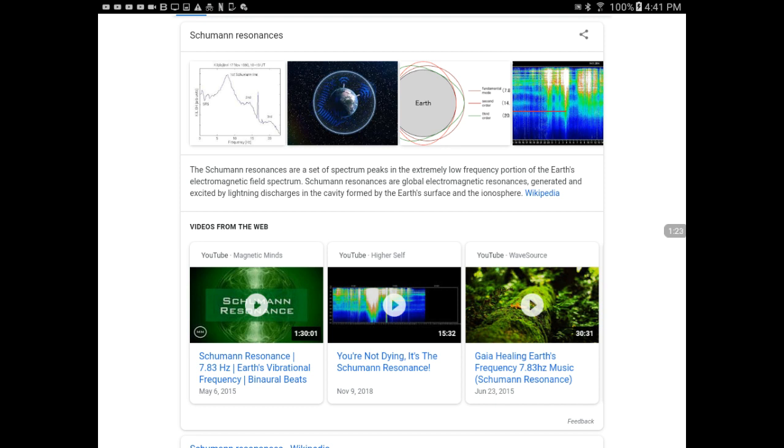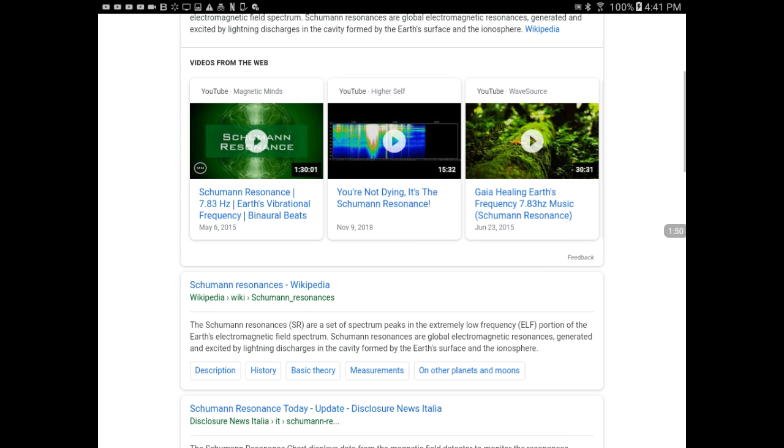The Schumann Resonances are a set of spectrum peaks in the extremely low-frequency portion of the Earth's electromagnetic field spectrum. Schumann Resonances are global electromagnetic resonances generated and excited by lightning discharges in the cavity formed by the Earth's surface and the ionosphere.